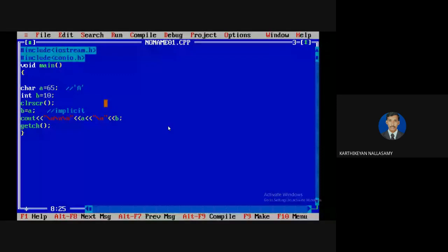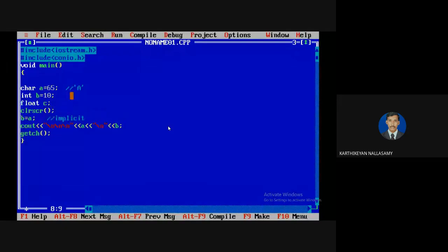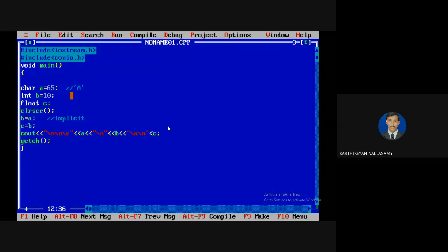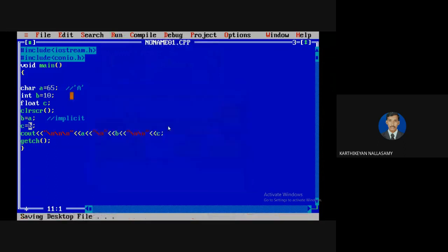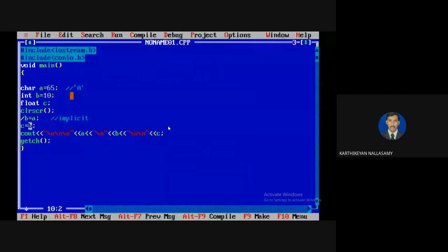Let us look at another example. We have a variable C of type float. C is assigned to B. Here, higher-order bytes of data are being copied to lower-order bytes. Integer is 2 bytes, float is 4 bytes — so 4 bytes of data are copied into 2 bytes. It will display as usual, but this demonstrates implicit conversion and what happens in terms of potential information loss.